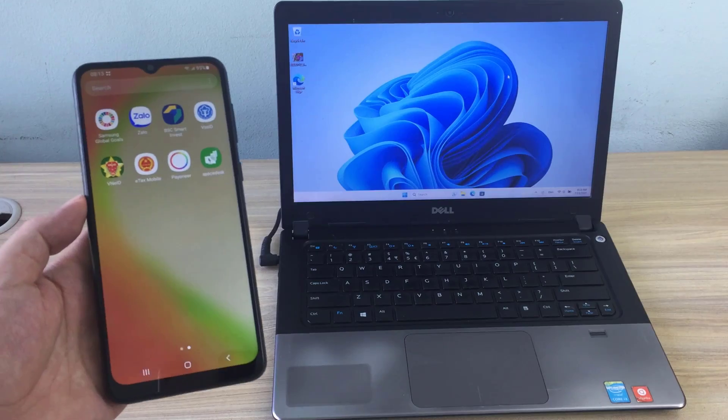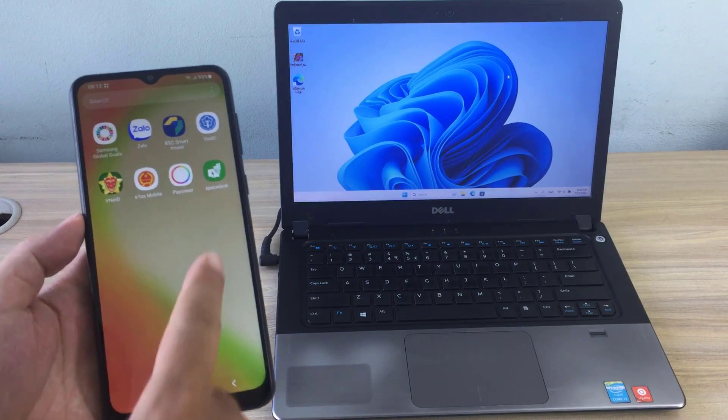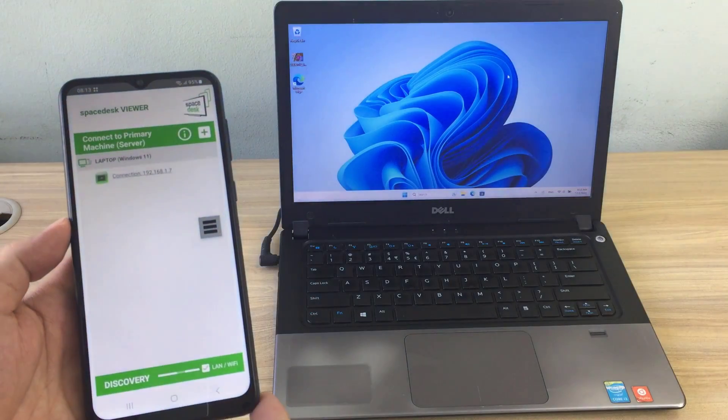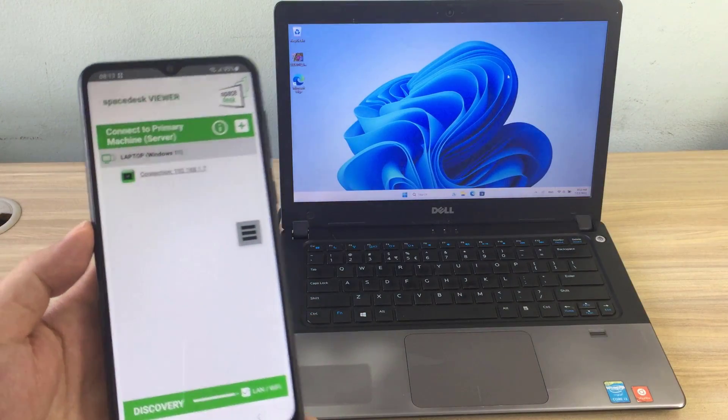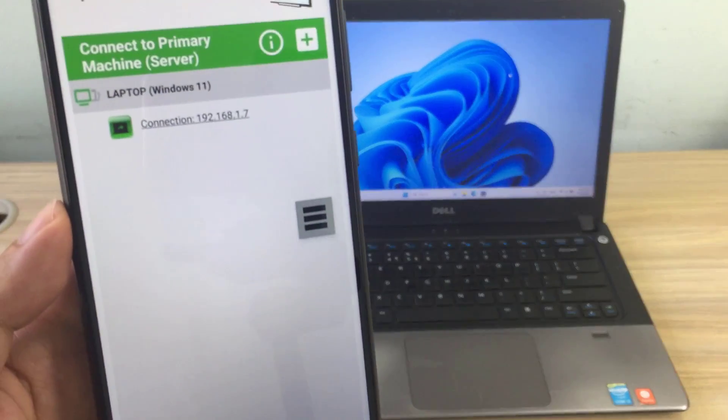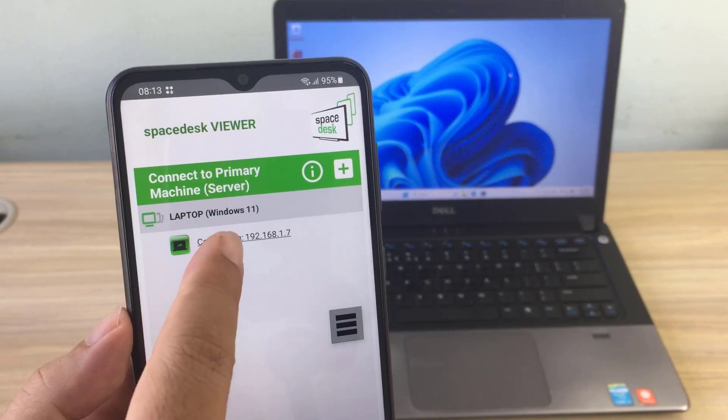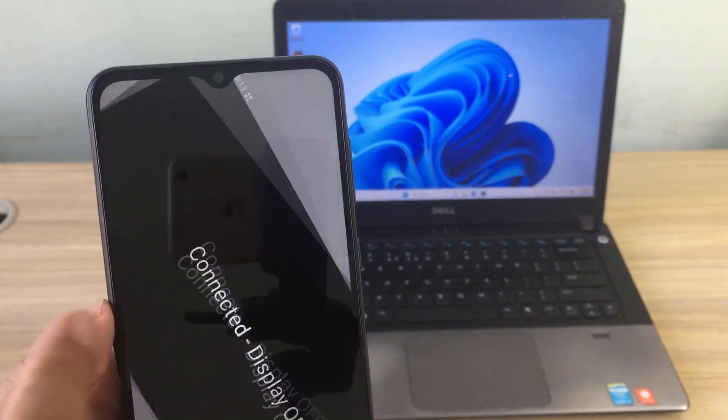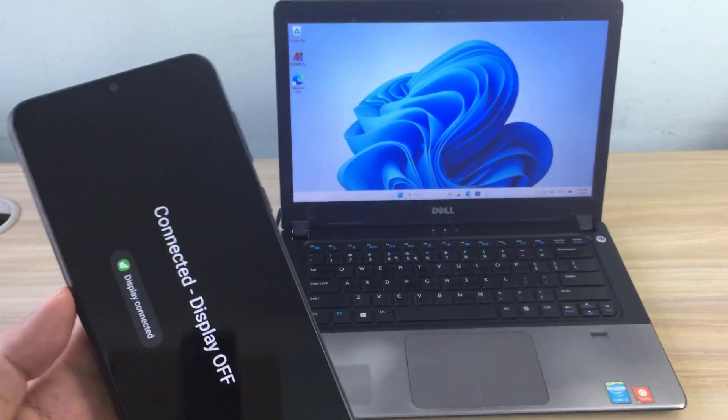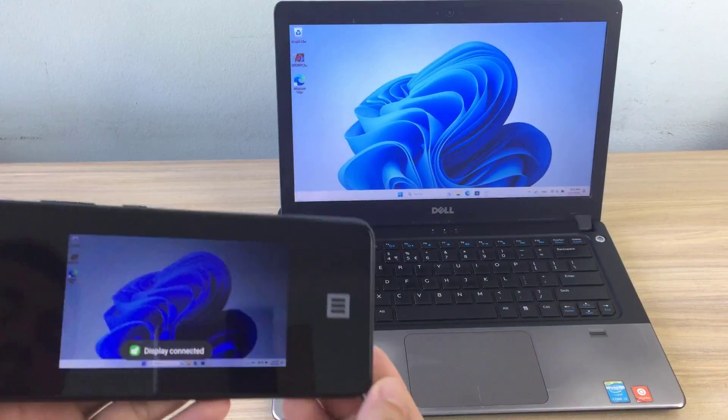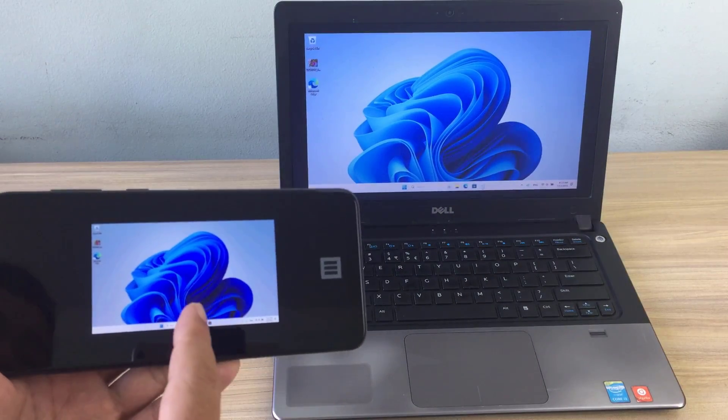After completing the installation, open the application on your phone. It will automatically discover your computer. You just need to select and connect to the computer.